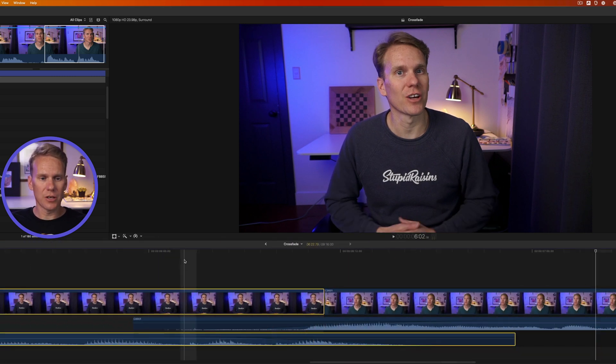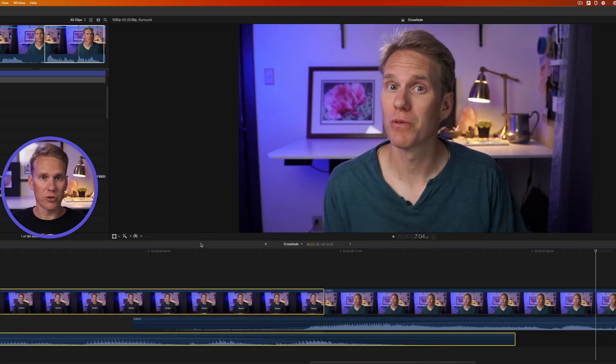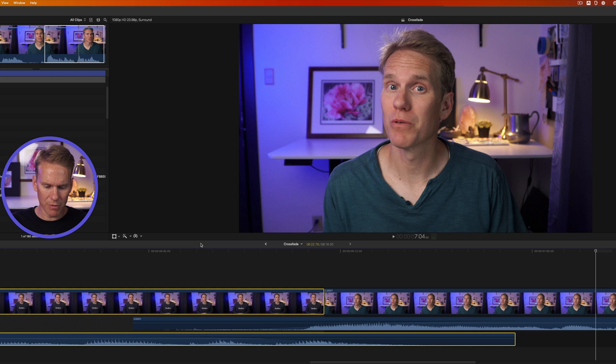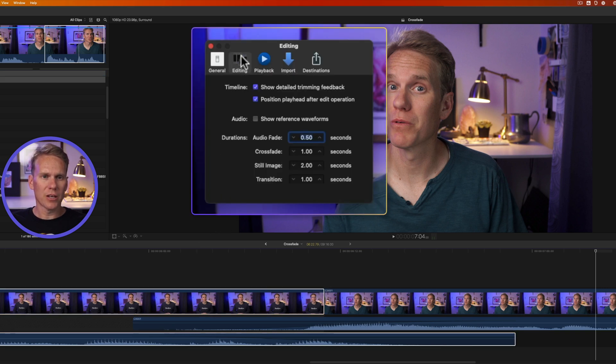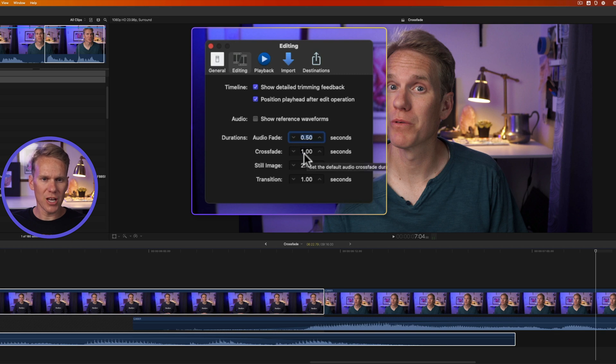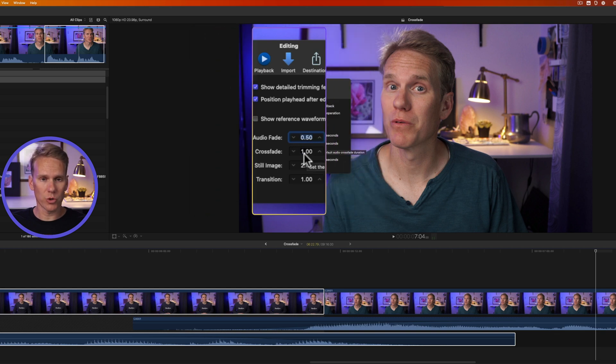You can change the default audio duration as well. Press Command Comma to open up the preferences, and click on the editing tab. Under crossfade, you'll see it's for one second. You can change that if you want to have a longer crossfade or shorter.